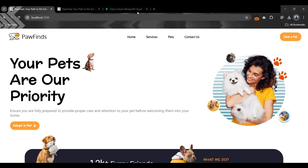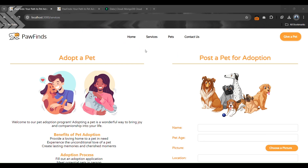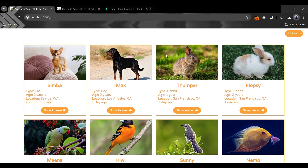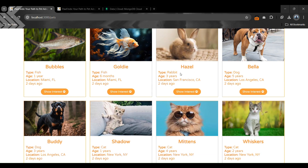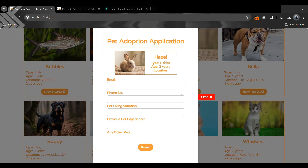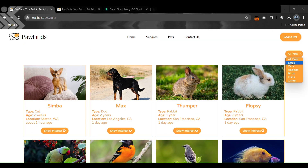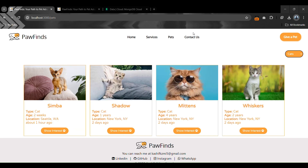If you have a pet and want to give it to our adoption center, you go to the services page and fill out the form. There is another section showing all pets currently available in our adoption center. Anyone who wants to adopt a pet can fill a form by clicking the button, and they can also filter pets by category: all pets, only dogs, only rabbits, only cats, and many other options.